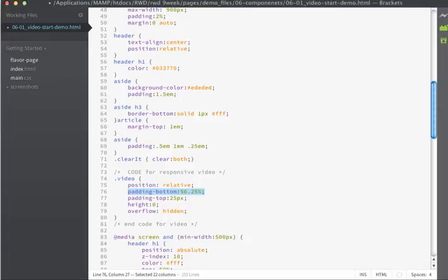If I was displaying a video that had an aspect ratio of 4 by 3, then we'd set the padding on the bottom to 75%. But because we're using 16 by 9 we'll use the 56.25. And if we divide 9 into 16 we get 0.5625. So that's where that value is actually coming from.